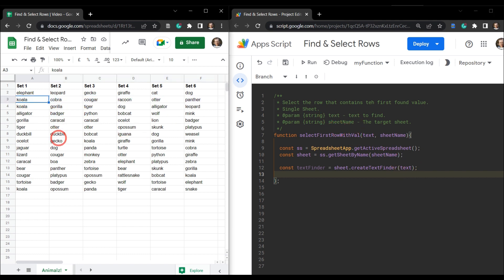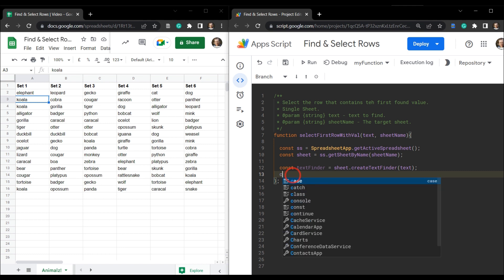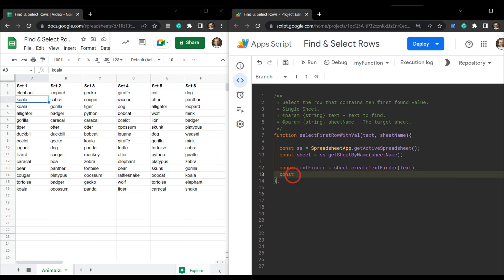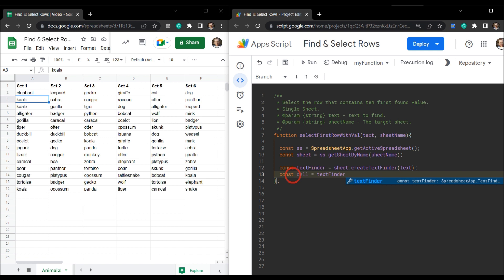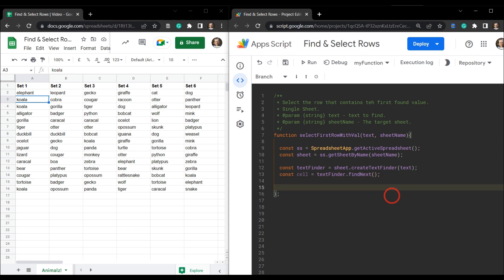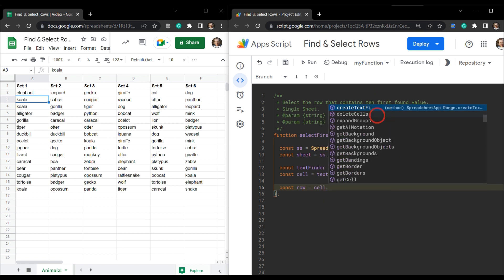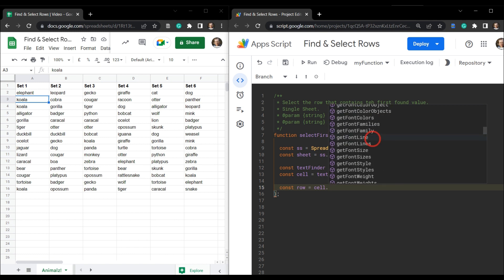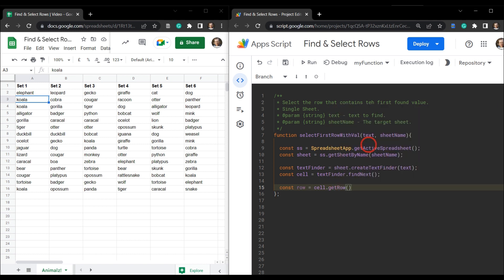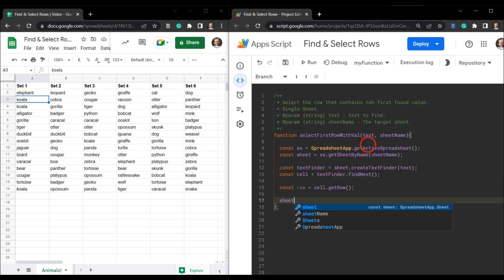Once the text is found, we need to grab the cell it's in. So `const cell = textFinder.findNext()` — that grabs the first item in the search list. If we want the following one, we can use `findNext()` again. Then `const row = cell.getRow()`, which gives us the row number we need.